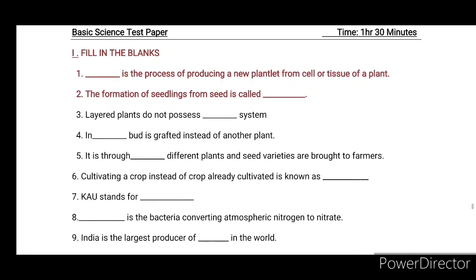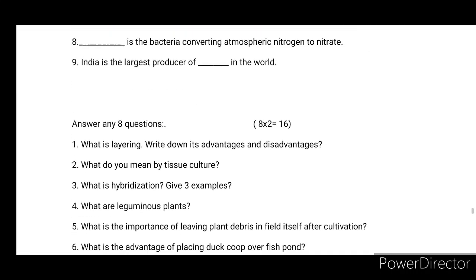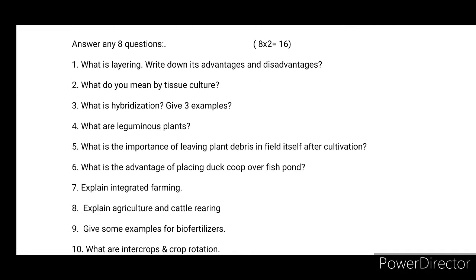Then there are 9 questions worth one mark each — answer any eight, worth two marks each. Total: 10 questions in this section.